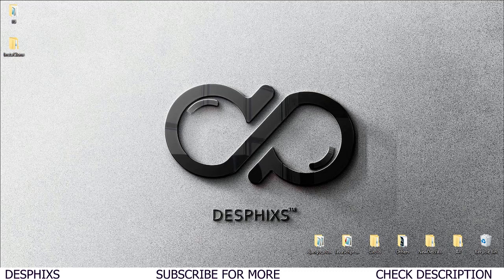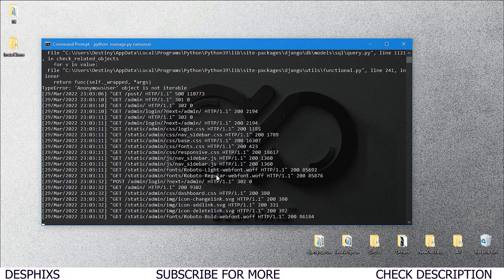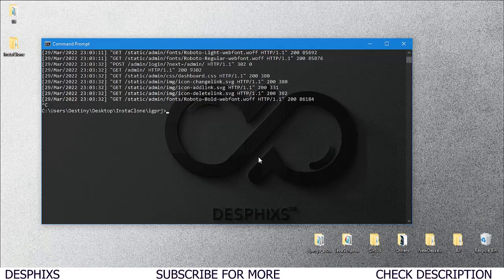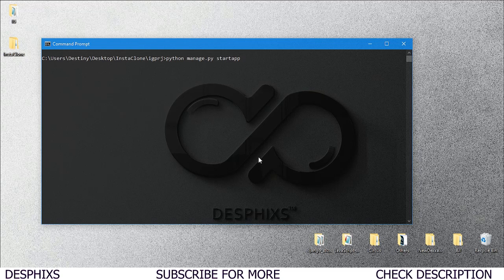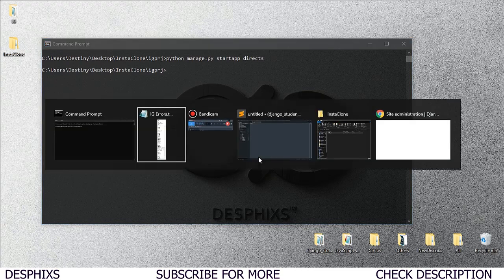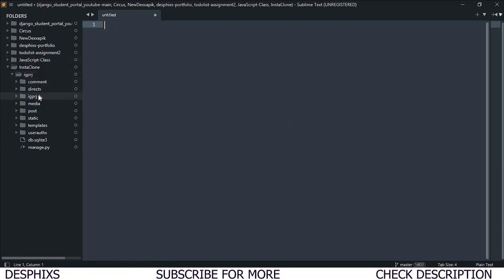We're going to create a messaging model, templates, views, URLs, and make sure everything is working fine. Let's get started — open up your command prompt, Git CMD, or PowerShell. I'll stop the server by hitting Ctrl+C and clear with 'cls'. Now I'll create a new application: 'python manage.py startapp'. We can't use 'message' since it's a reserved word in Django, so we'll name it 'direct'. The app is created, and now we can see 'direct' in the code editor.